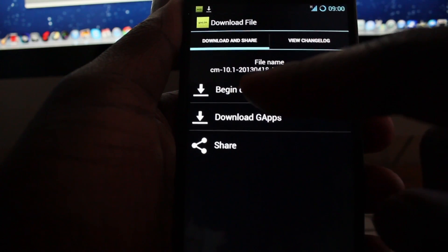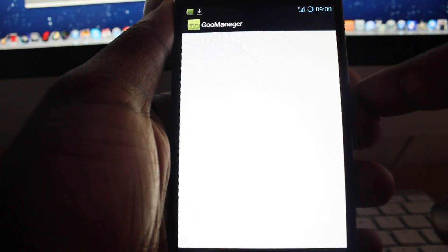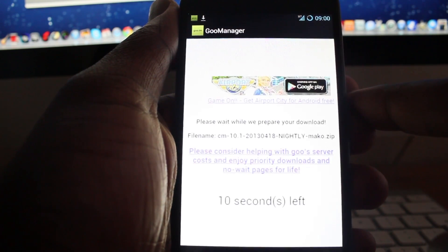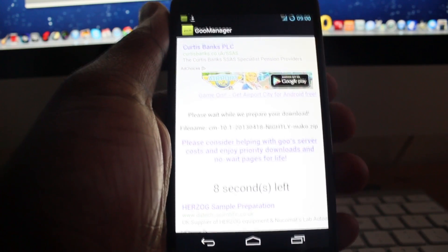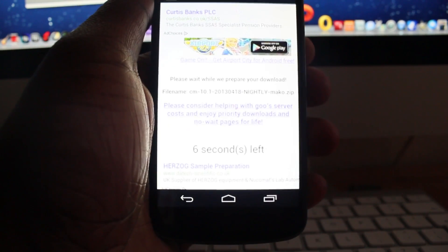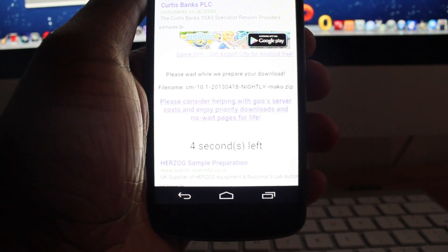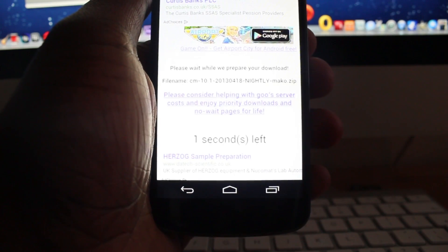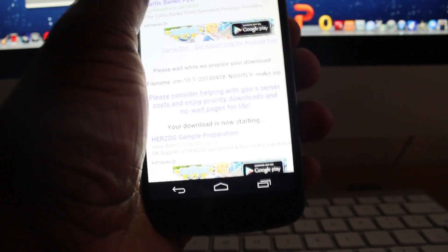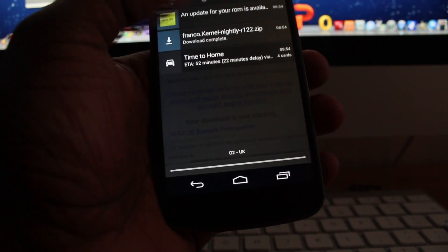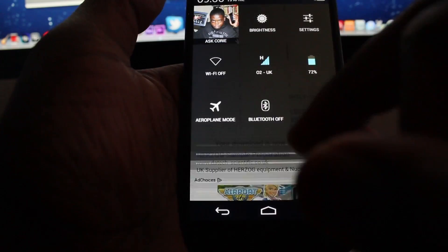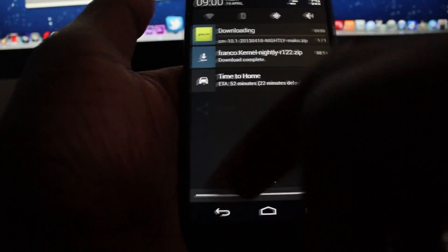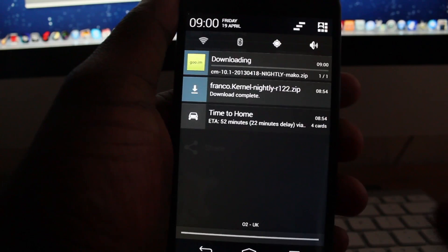Click on that and then you just click on Begin Download, and it will take you to this page where it should say download will start in 10 seconds or however many seconds. As you guys can see, it's counting down and then it will start downloading. If I scroll up here, you can see at the top that it's actually downloading.